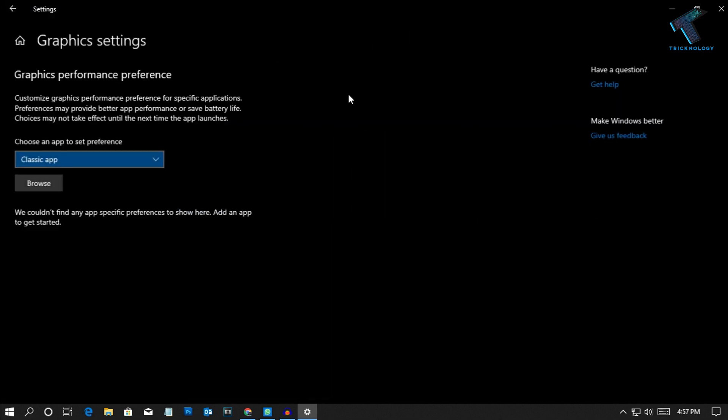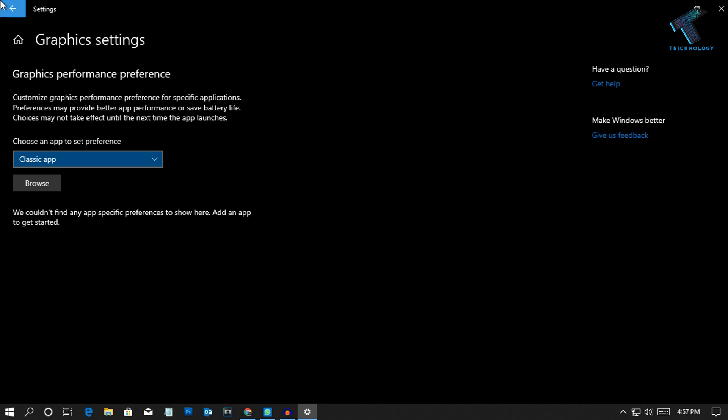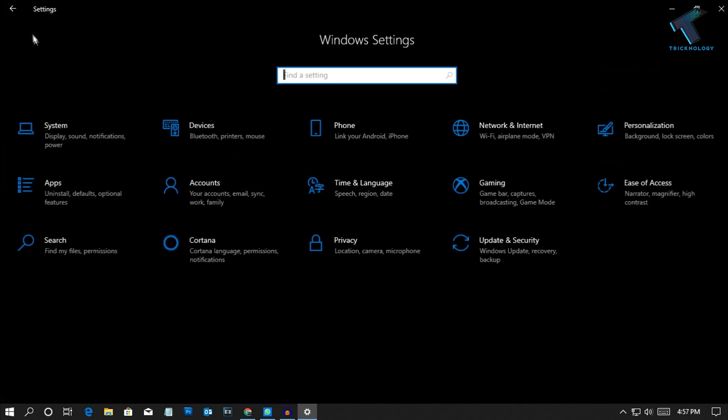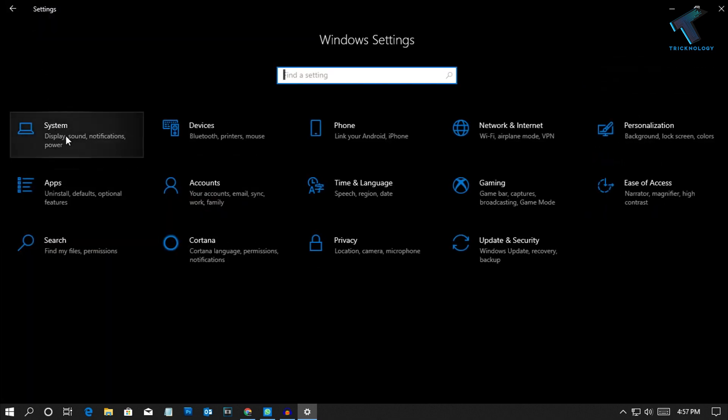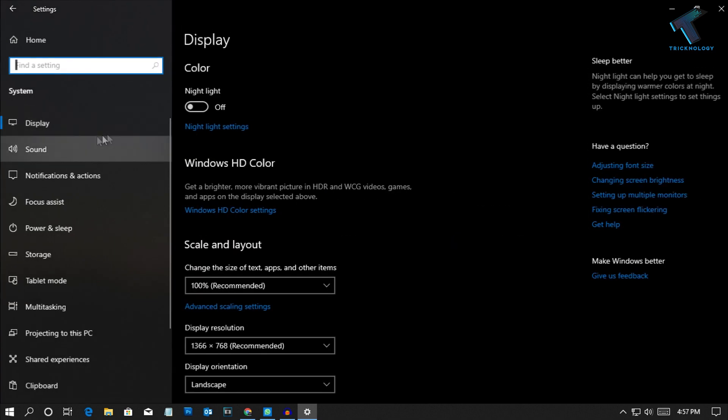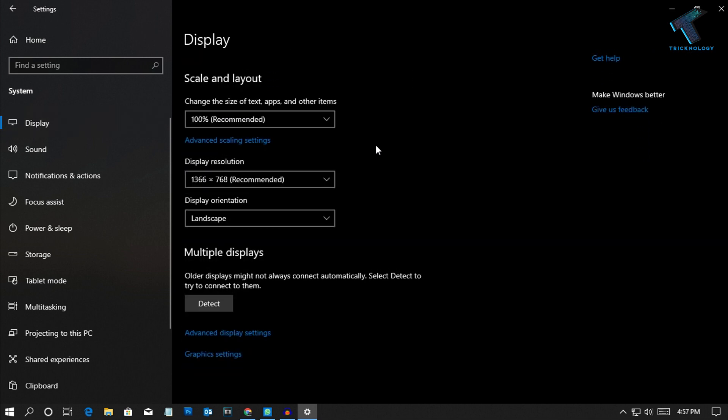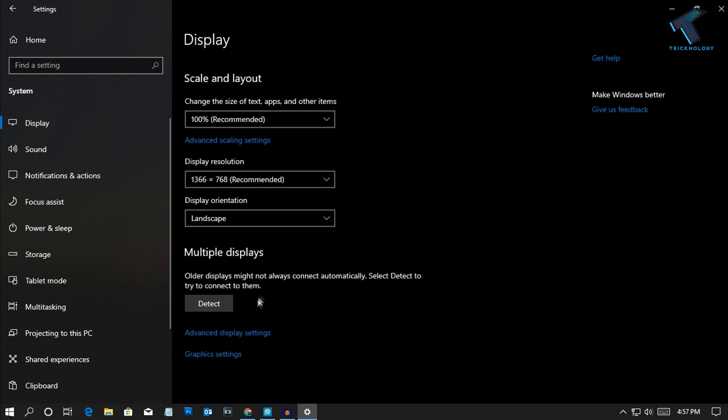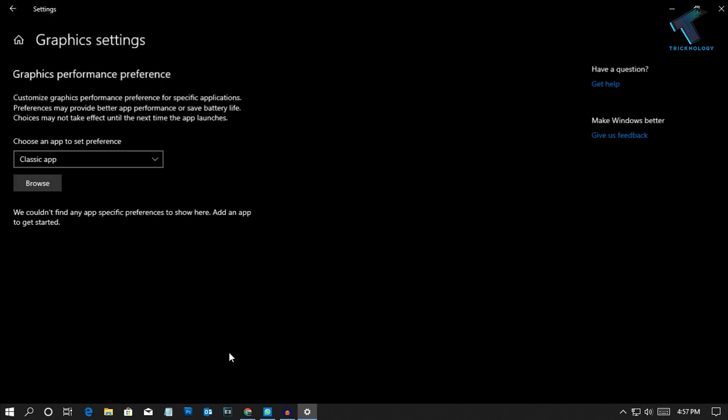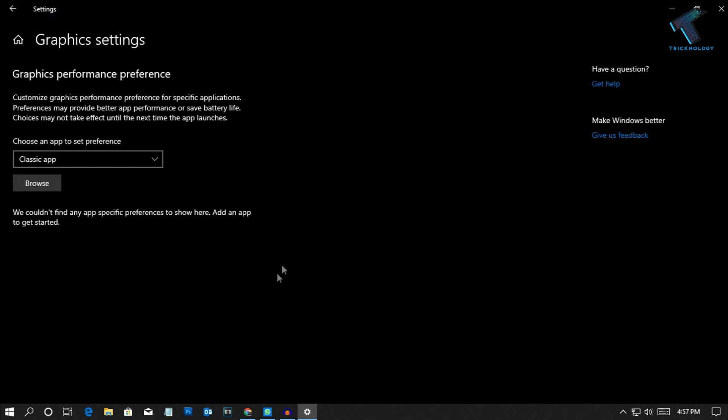Or you can go through your system, then click on Display from the left side corner. After that scroll down and on the right side you will get an option like graphics settings. Click on it.